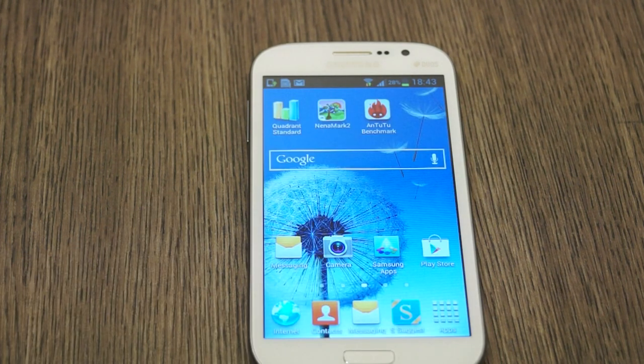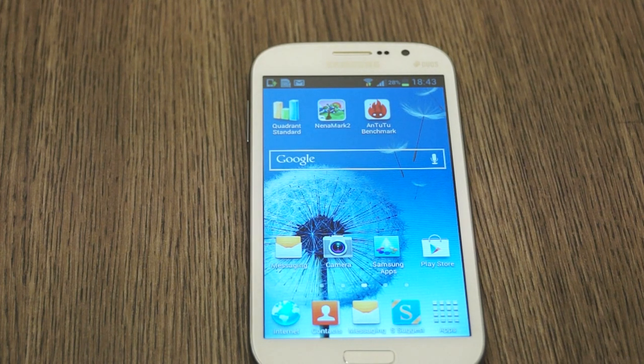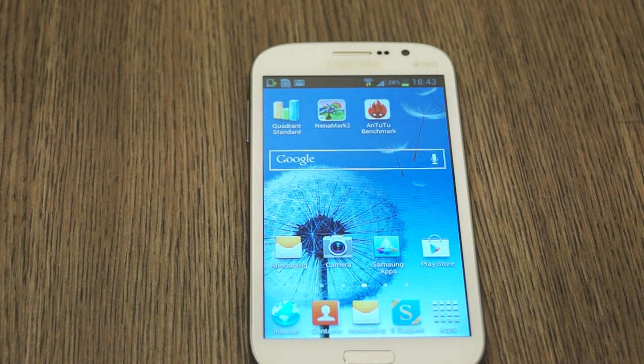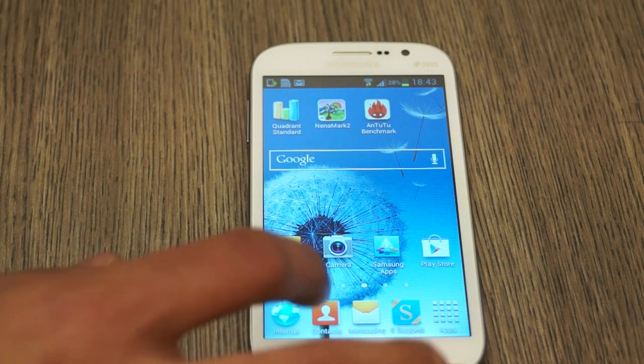So there you go guys, this was an instant look at benchmarks on the Galaxy Grand. It seems like the device has a lot more than what appears initially to the eye.